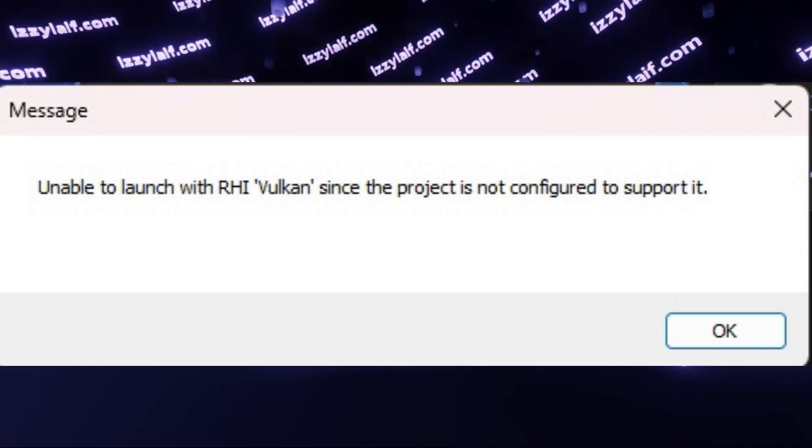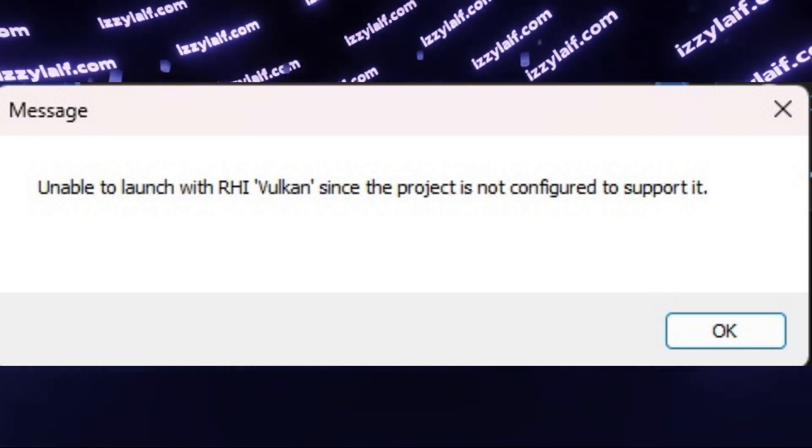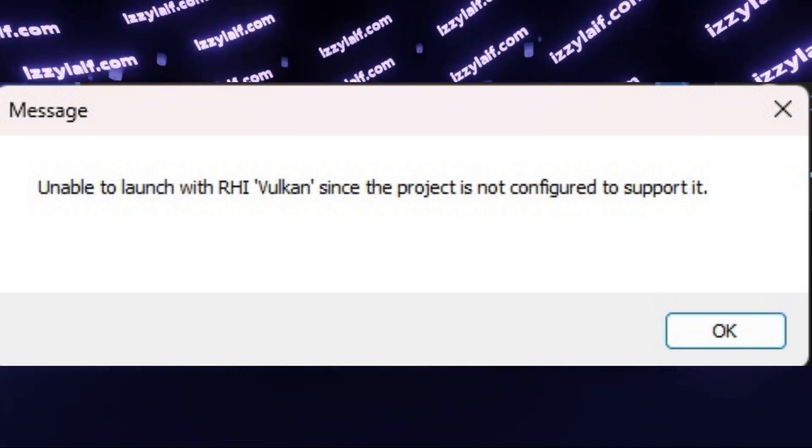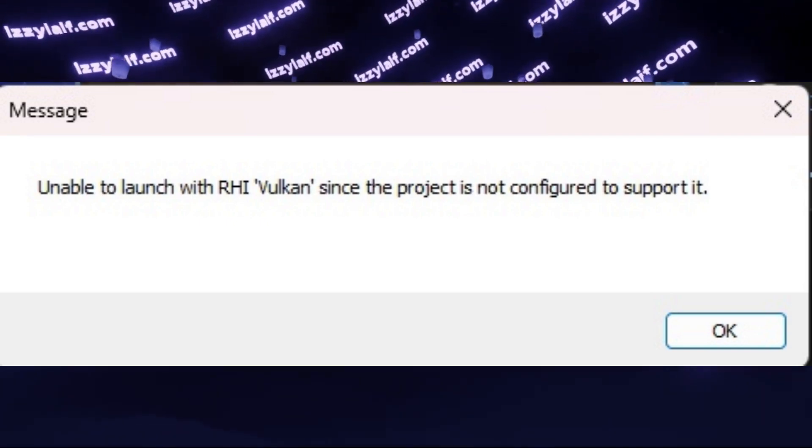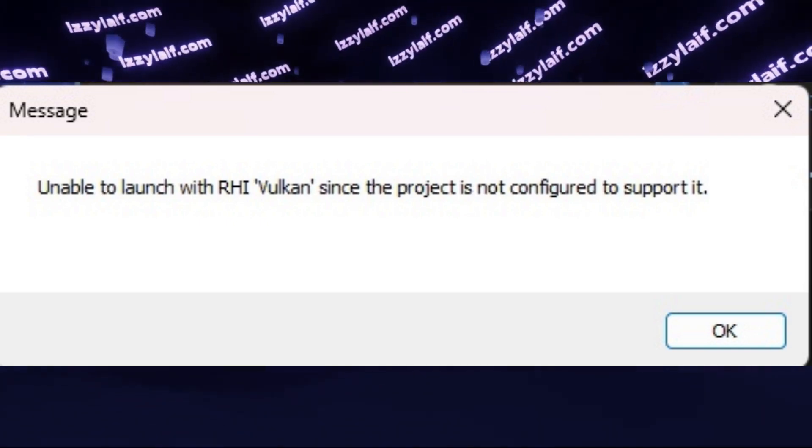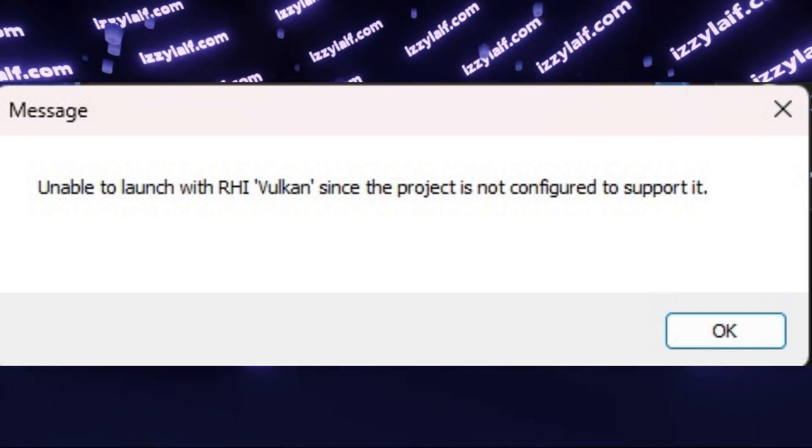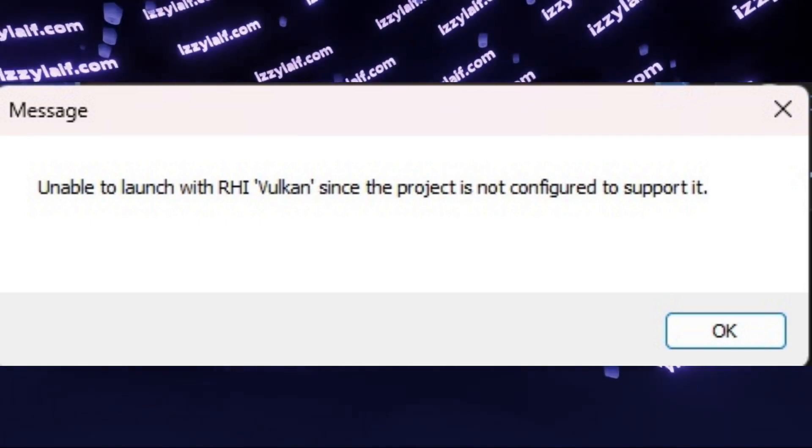Same goes for "-vulkan", which must switch the engine from DirectX to Vulkan, however this particular command doesn't work for this particular game, which is the finals.